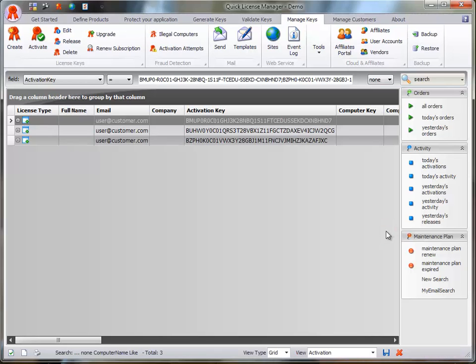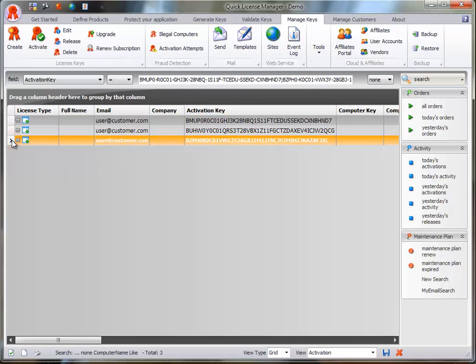To activate a license key, select the license from the grid view and click on the Activate button.